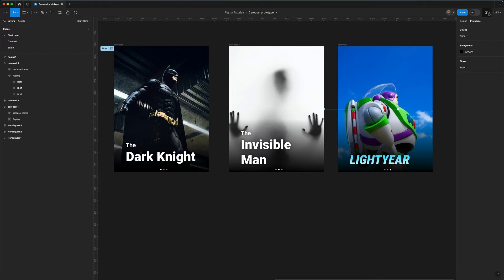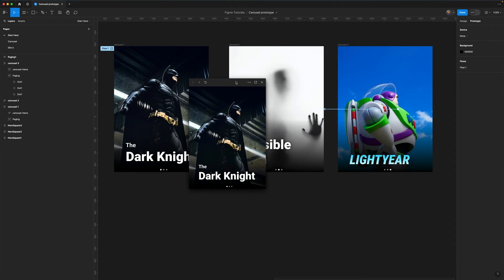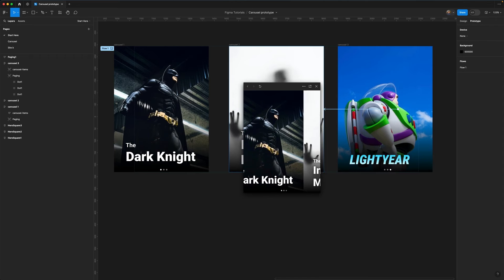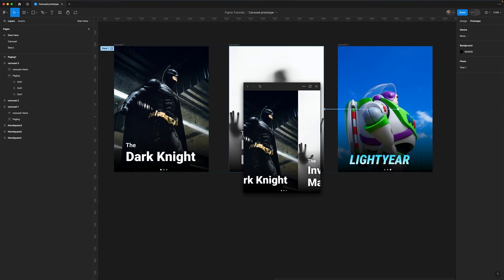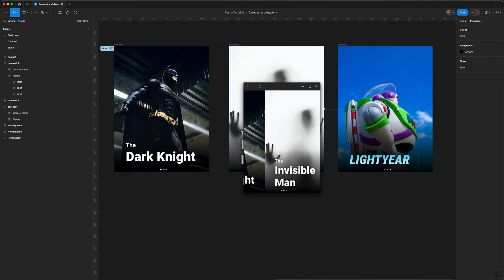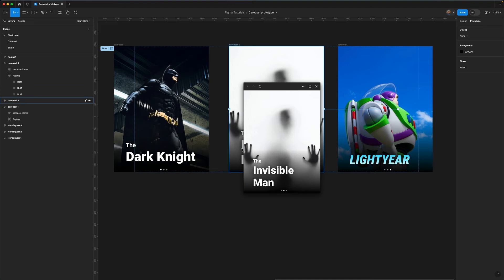Let's open up the preview window and check this is all working. I should be able to drag from here — you can see if I don't drag all the way it snaps back, but I can drag all the way to the second item, and the paging dot has moved too. But I can't do anything else yet — I've only added that first interaction.